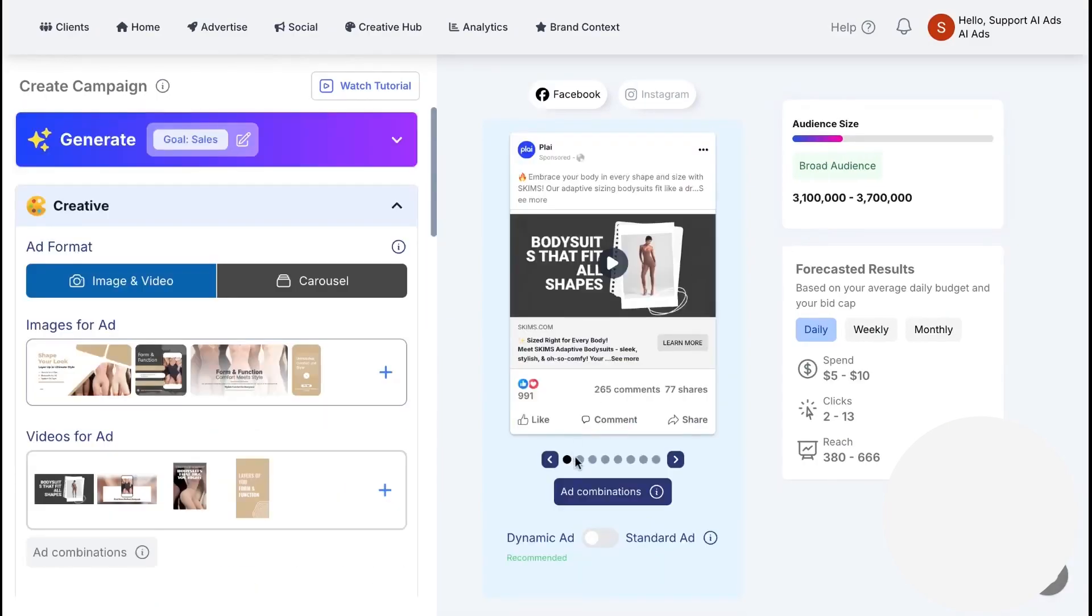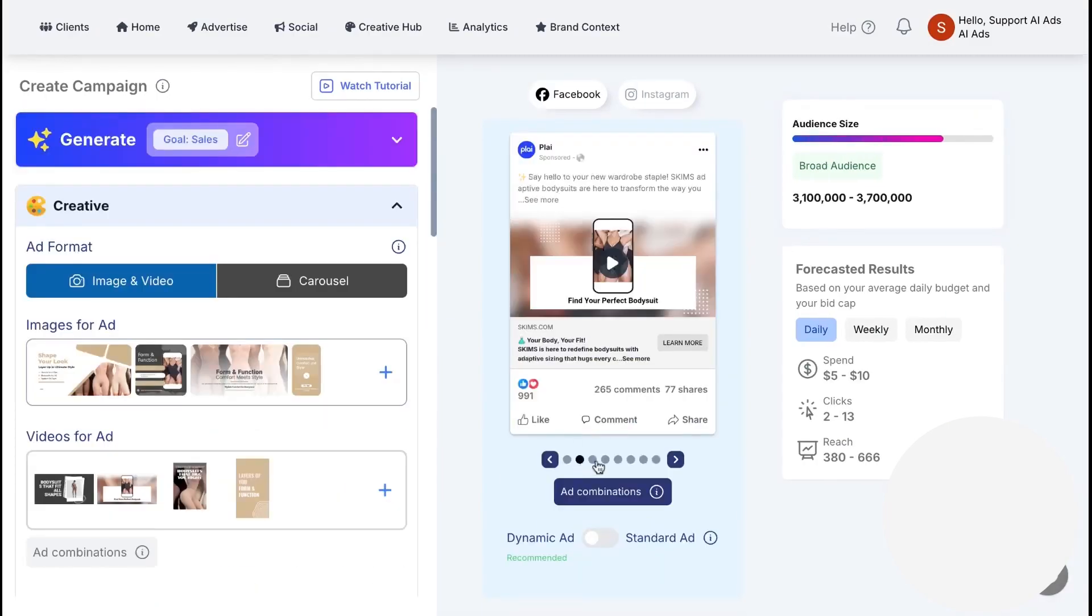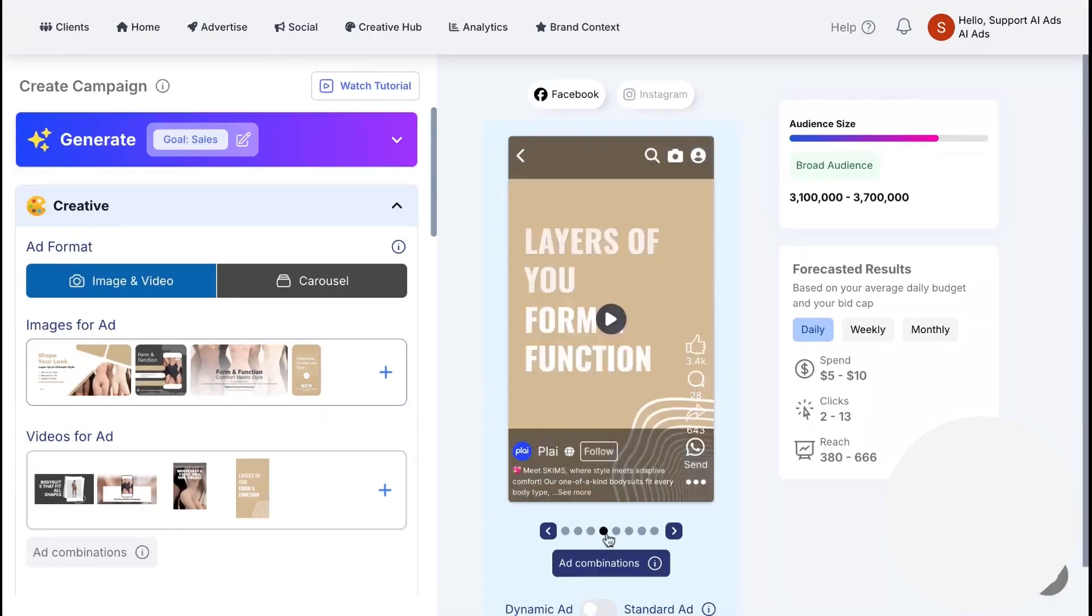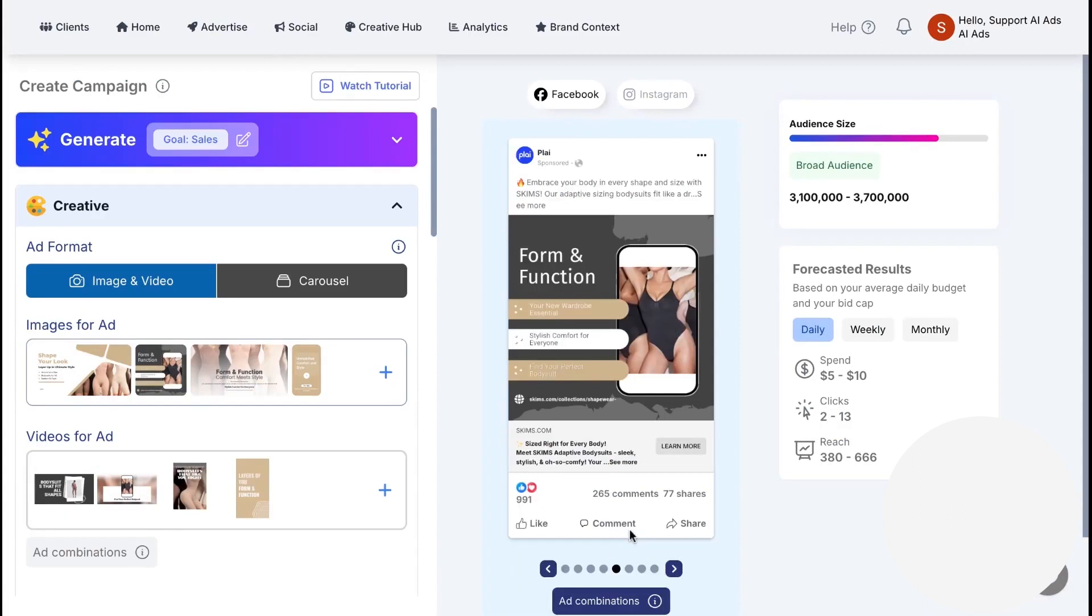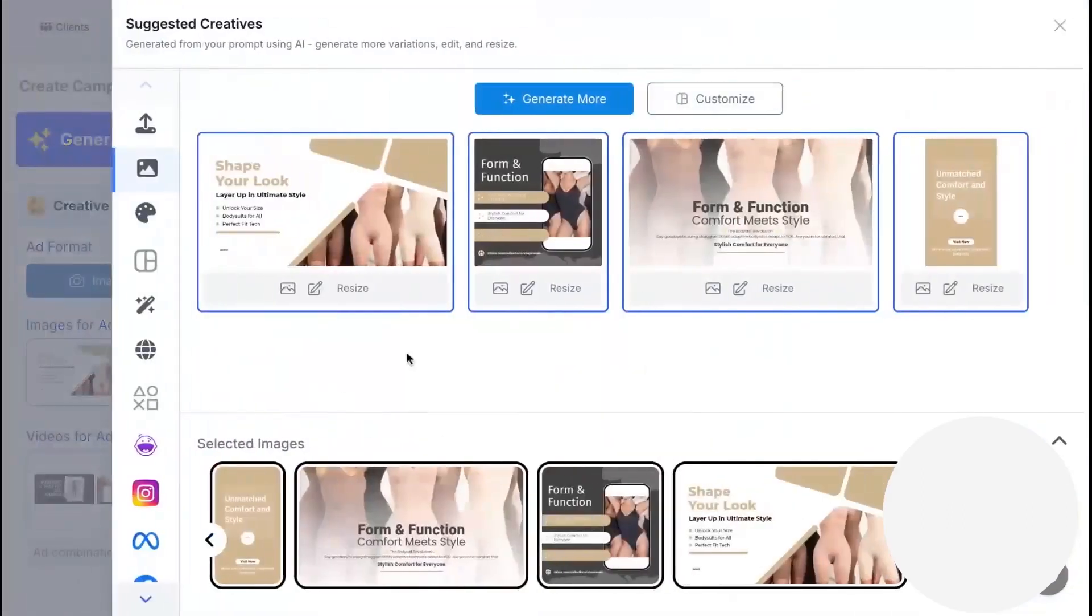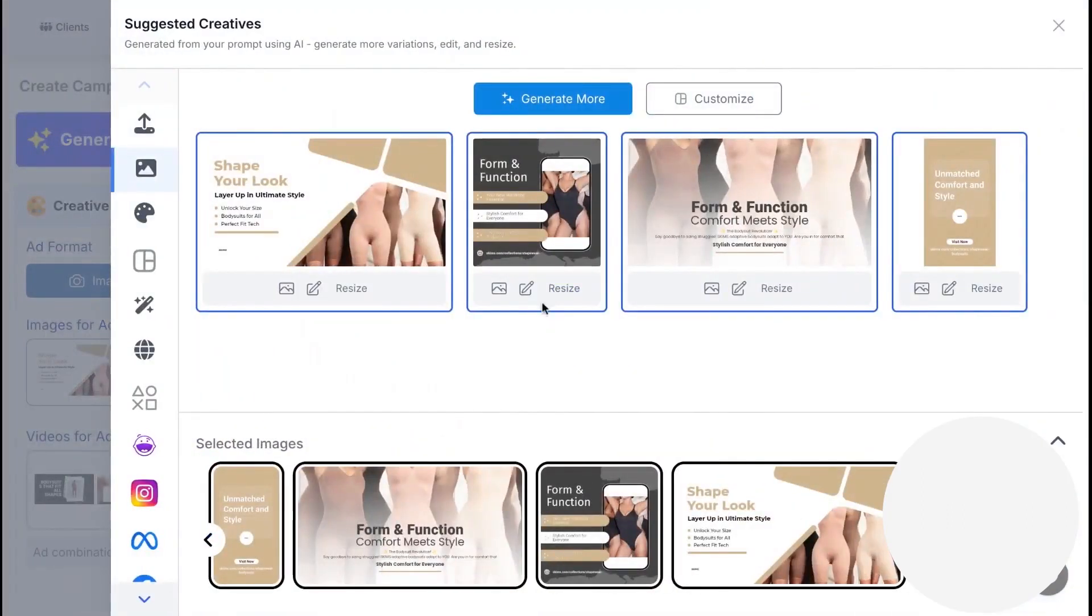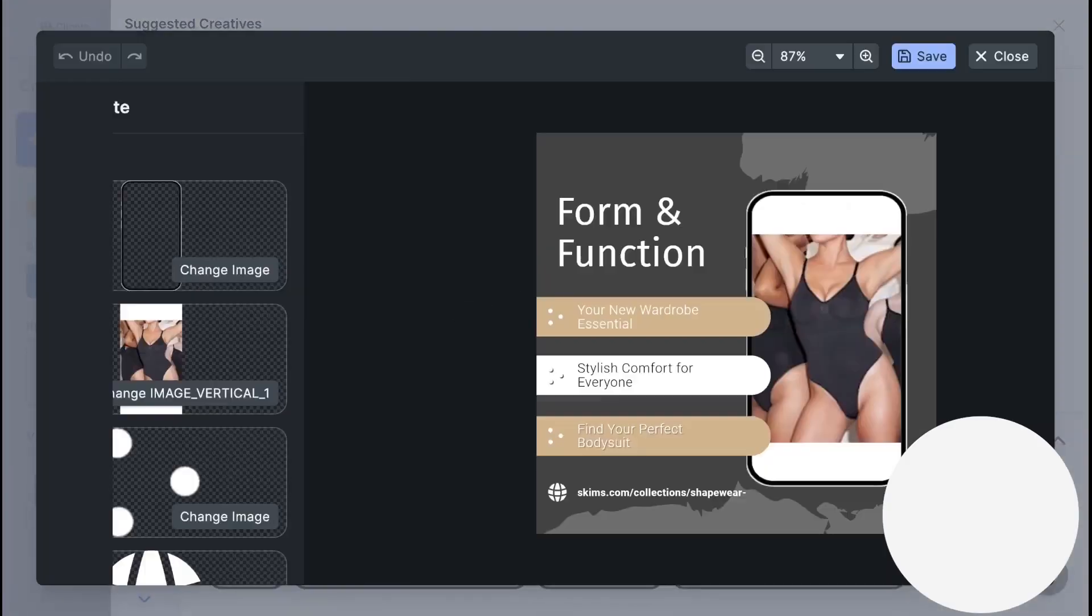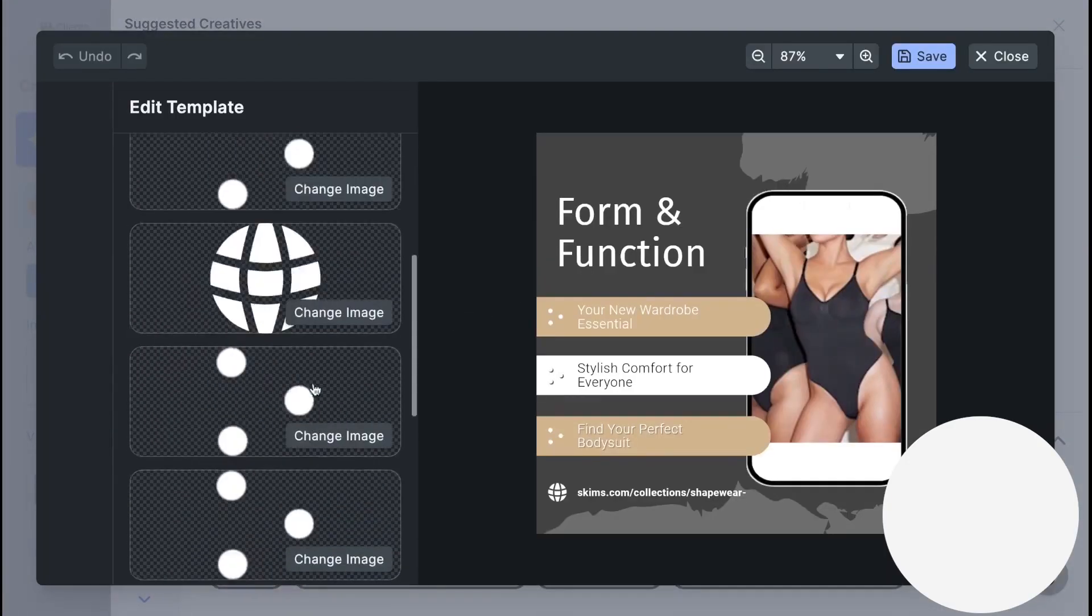With one generate action, Ply creates ad creatives, audiences, copy, and the complete campaign structure. It's designed for product-level and service-level advertising so your message doesn't get lost in a generic brand push.